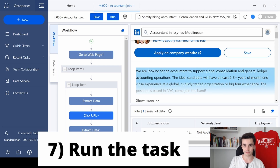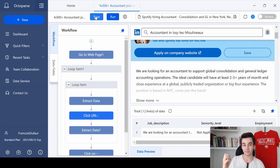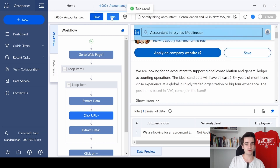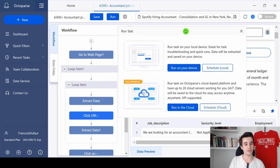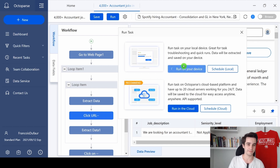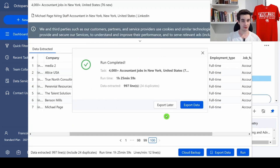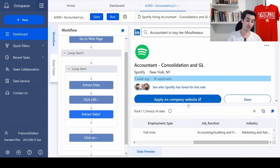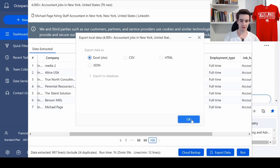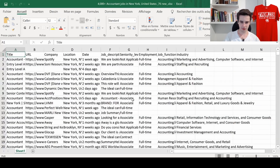Our task is complete — we need to save what we have done and run the task. As usual, if you are a premium user of Octoparse you can click Run in the Cloud; otherwise, Run on Your Device works fine. A few moments later it is done, and we just need to export the data — for instance in an Excel format. I click OK.